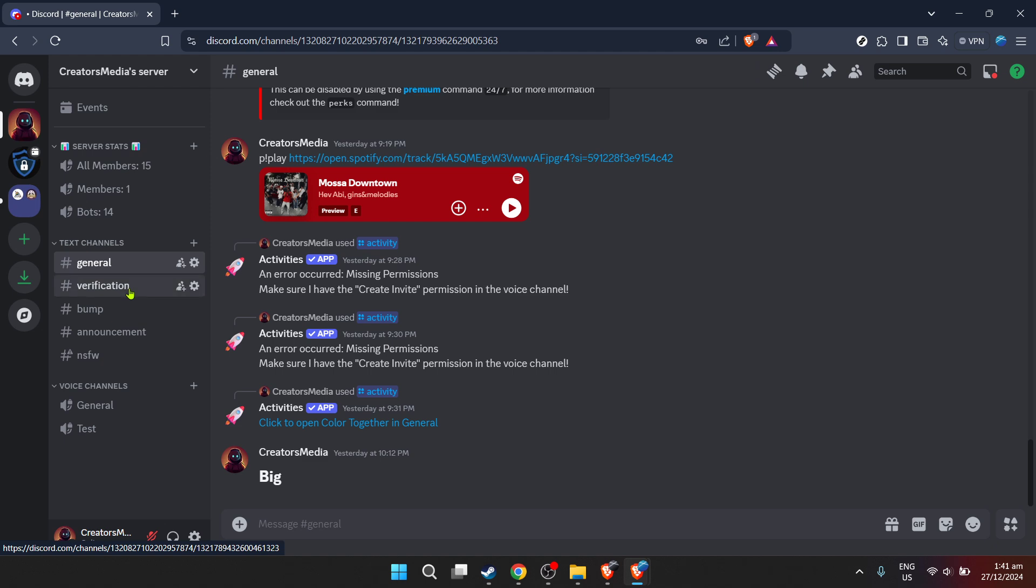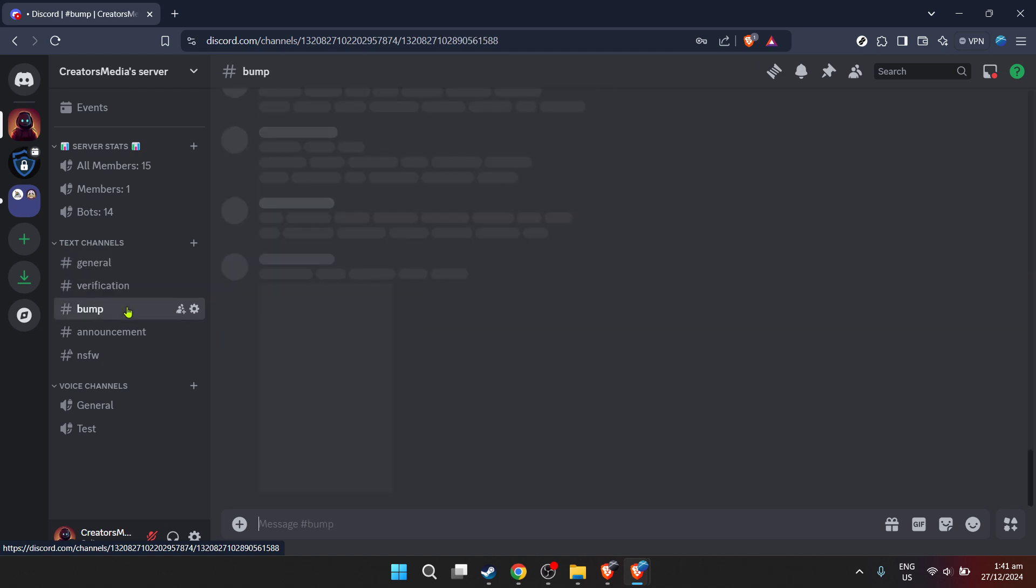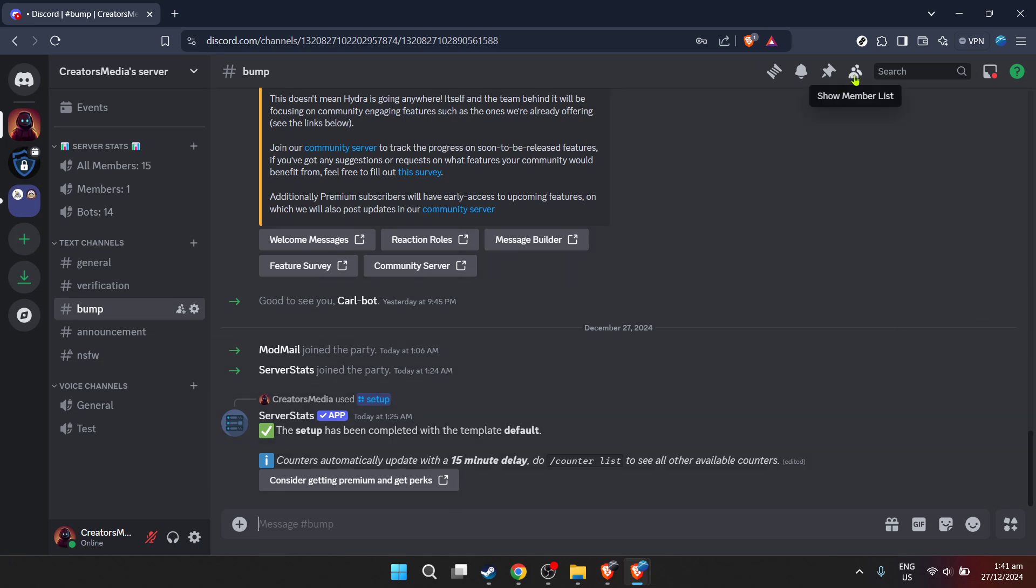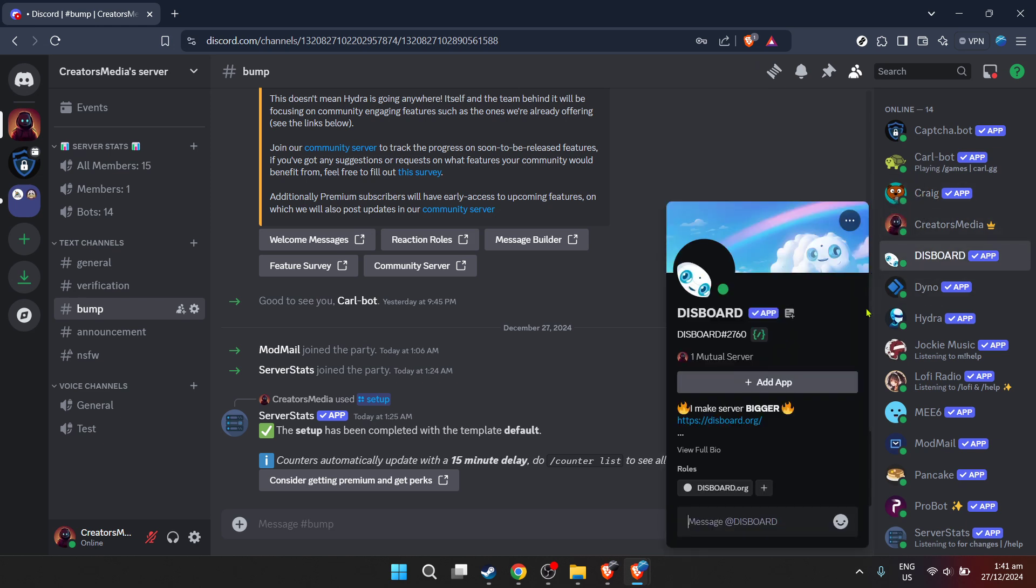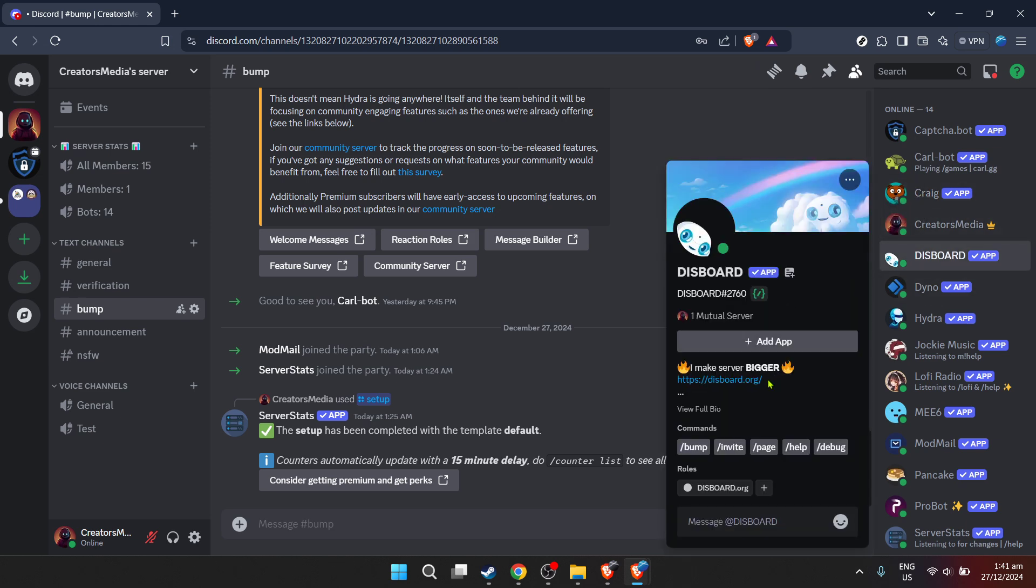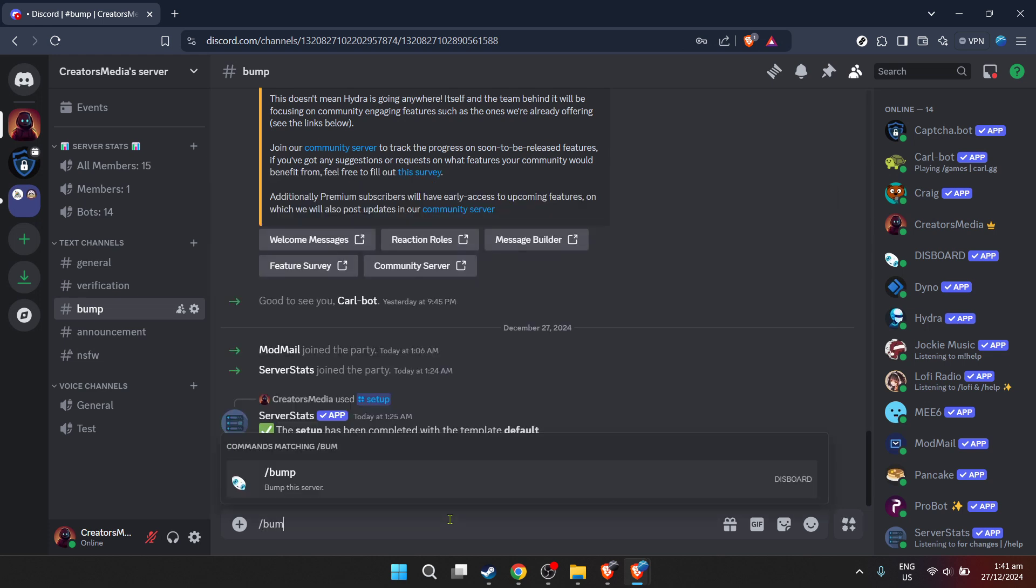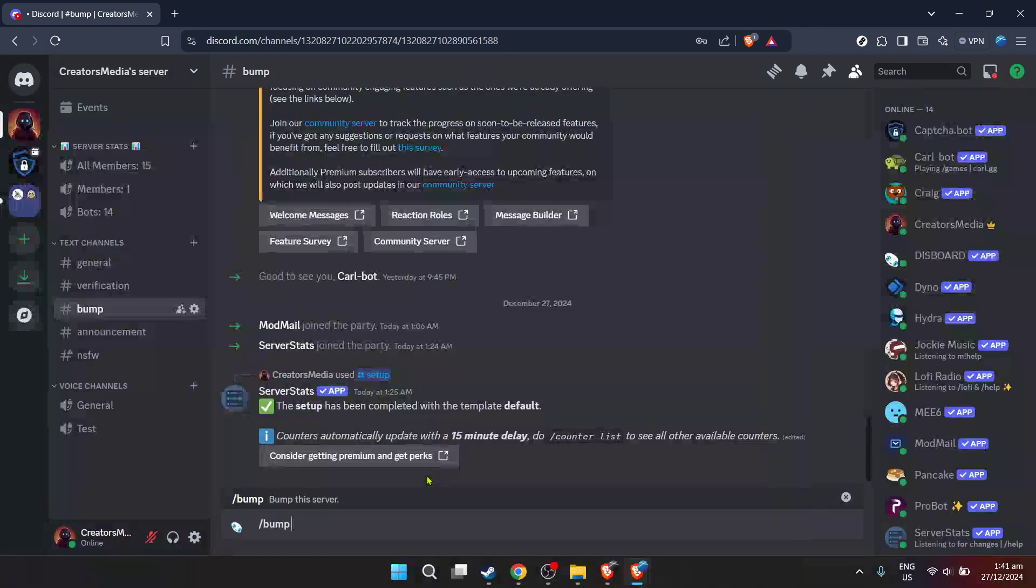Now, with Dysboard integrated, you can use its feature to remind your community members to bump the server. This action helps in making your server visible to a wider audience on Dysboard, potentially attracting new members and keeping your server's presence active. Remember, the key to a successful community is engagement and activity. By setting up a Dysboard bump reminder, you're taking a step towards maintaining a lively server that continuously attracts new members. Make sure to encourage your community to participate in the bumps and keep the momentum going.